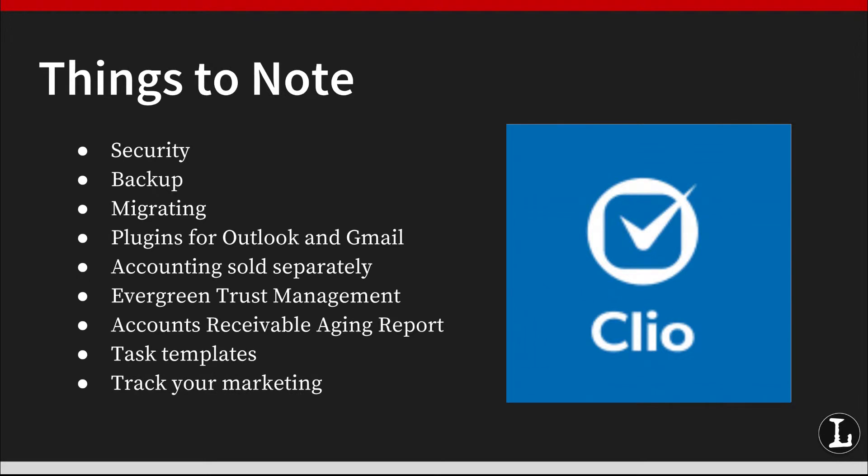Clio also helps you track your marketing with Campaign Tracker. You can generate unique phone numbers to use with ads, create contact forms, and enter leads manually. It's a simple solution to a common problem: figuring out where your clients come from.